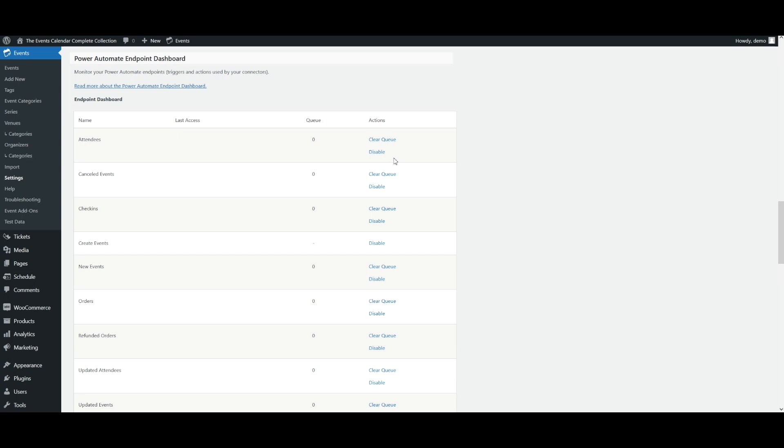This was a quick overview of the Power Automate Endpoint Dashboard. We'll be adding additional information to the knowledge base covering this topic in the near future. If you run into any problems with Power Automate, please reach out to our support team.